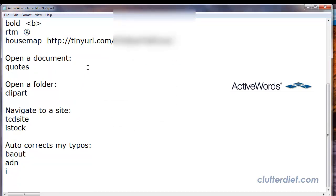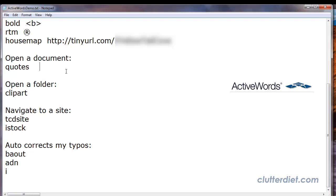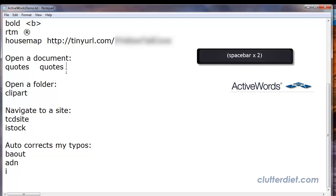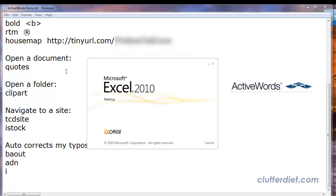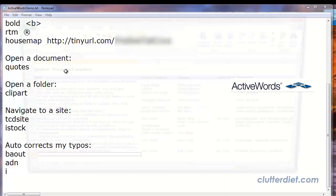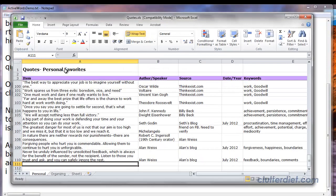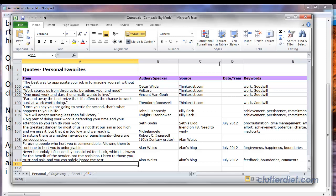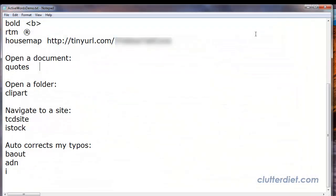Another thing ActiveWords does is it will open a specific document. How many times do you have some kind of spreadsheet that you're tracking something in, something that you're working in frequently, and you just want to go right to that? So I have quotes that I collect, and if I type quotes, space bar, space bar, it opens up my quote collection that I keep in Excel. I can add a favorite quote when I run into it on Twitter or Facebook or something, and I can paste it right in there and go on with my day instead of navigating to that, hunting it down.